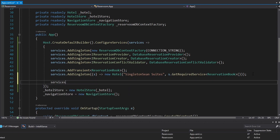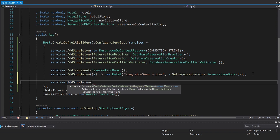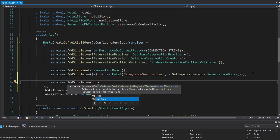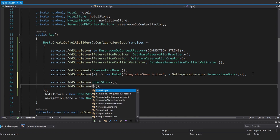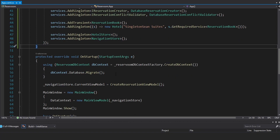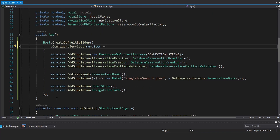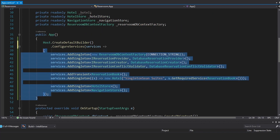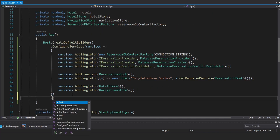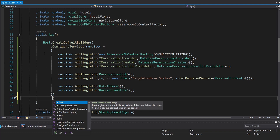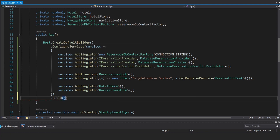Lastly, we have our stores, which are going to be registered as singletons because stores manage our application state — we want that centralized in a single instance. So we're going to register the HotelStore and then the NavigationStore. That should be everything we need for our services. Now, we are going to build our host, because right now we're just configuring a host builder but we've got to build it.